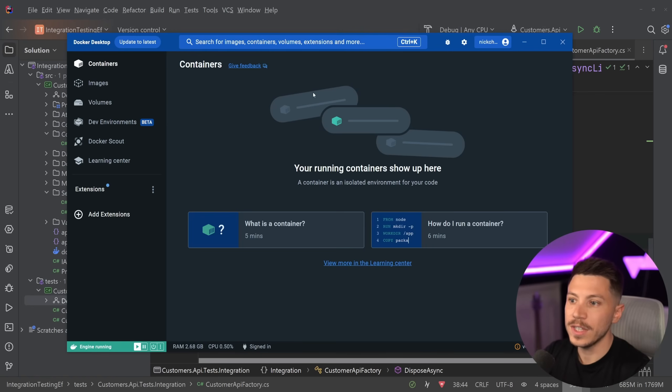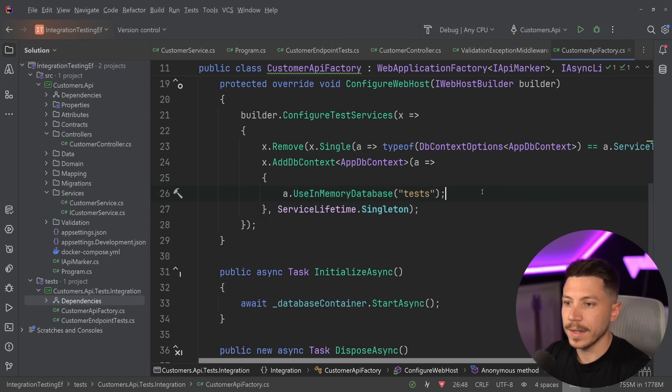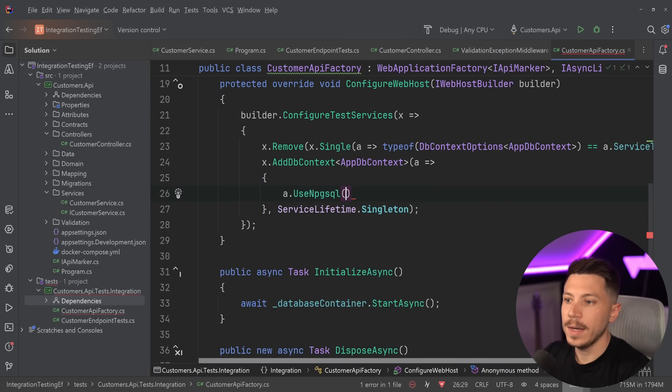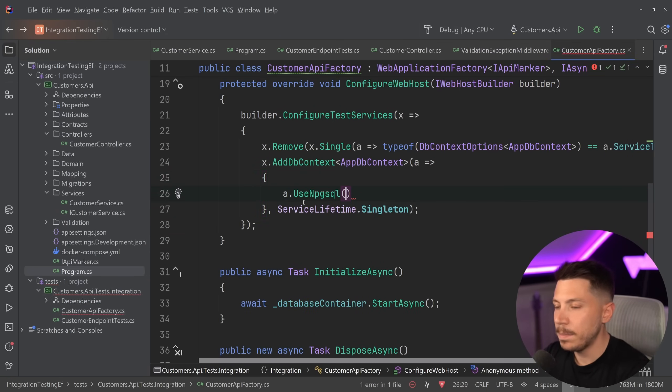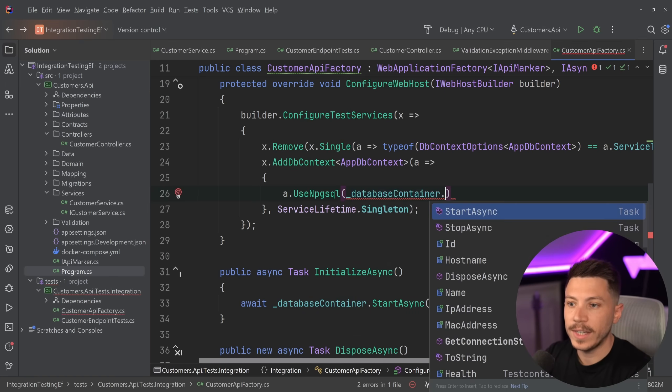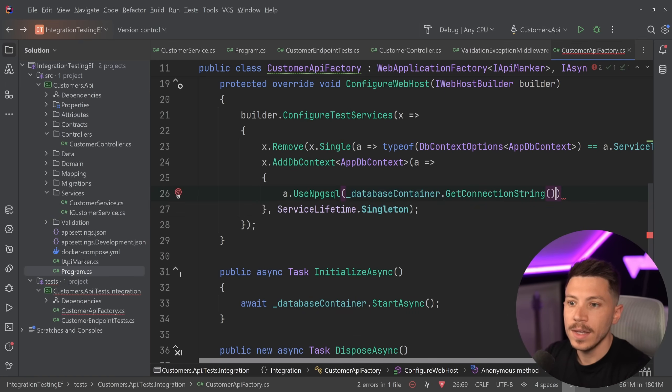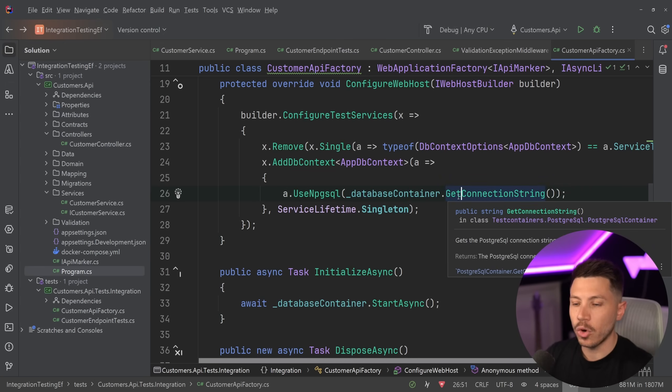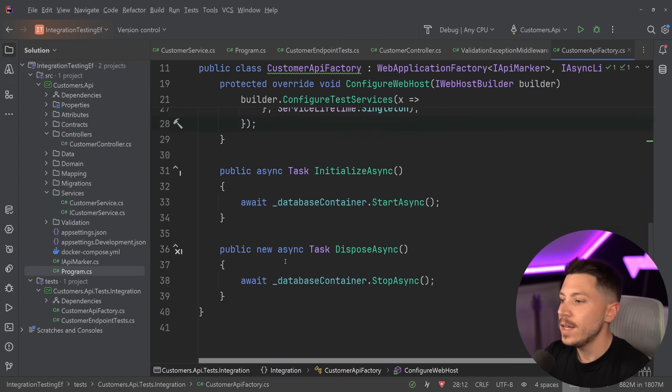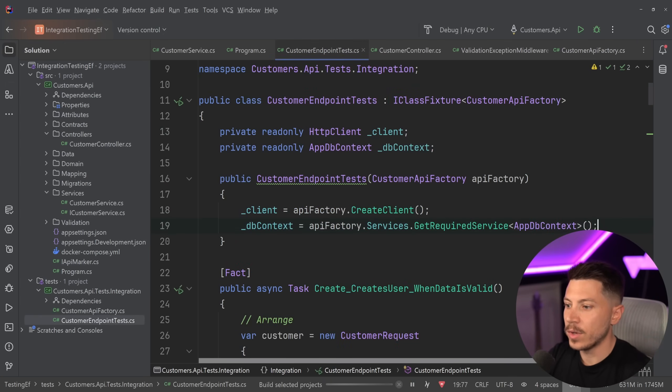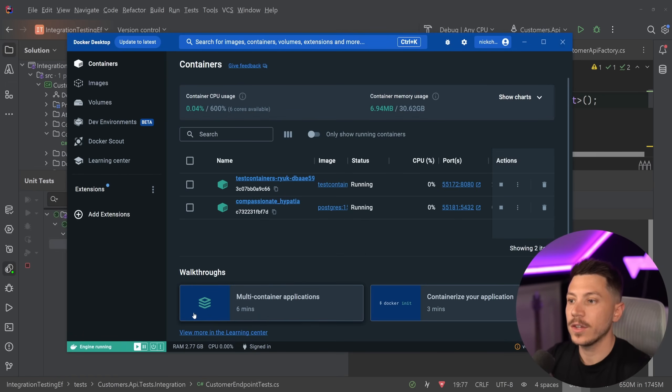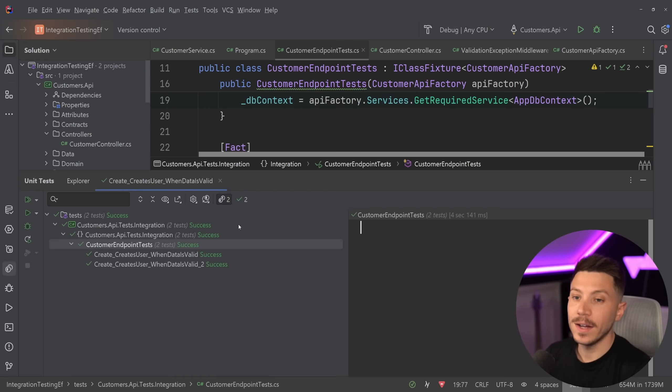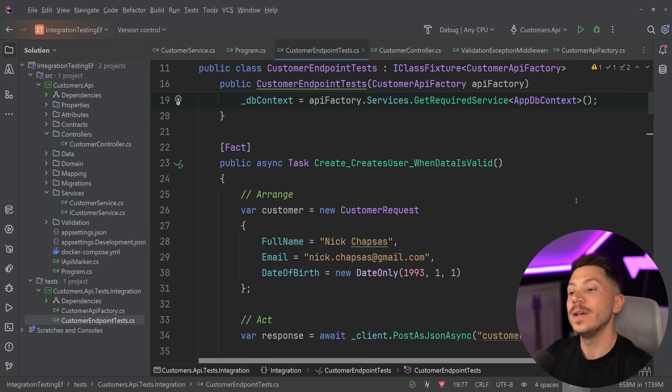As you're going to see, no container is running. We have no running containers, but I can now go up here and say UseNpgsql, and I will pass down the connection string from that container because it does give me a connection string. Now if I say run all of my tests again, nothing exists, but now we can see the container is starting. And as you can see, both of my tests passed and they used the real database.